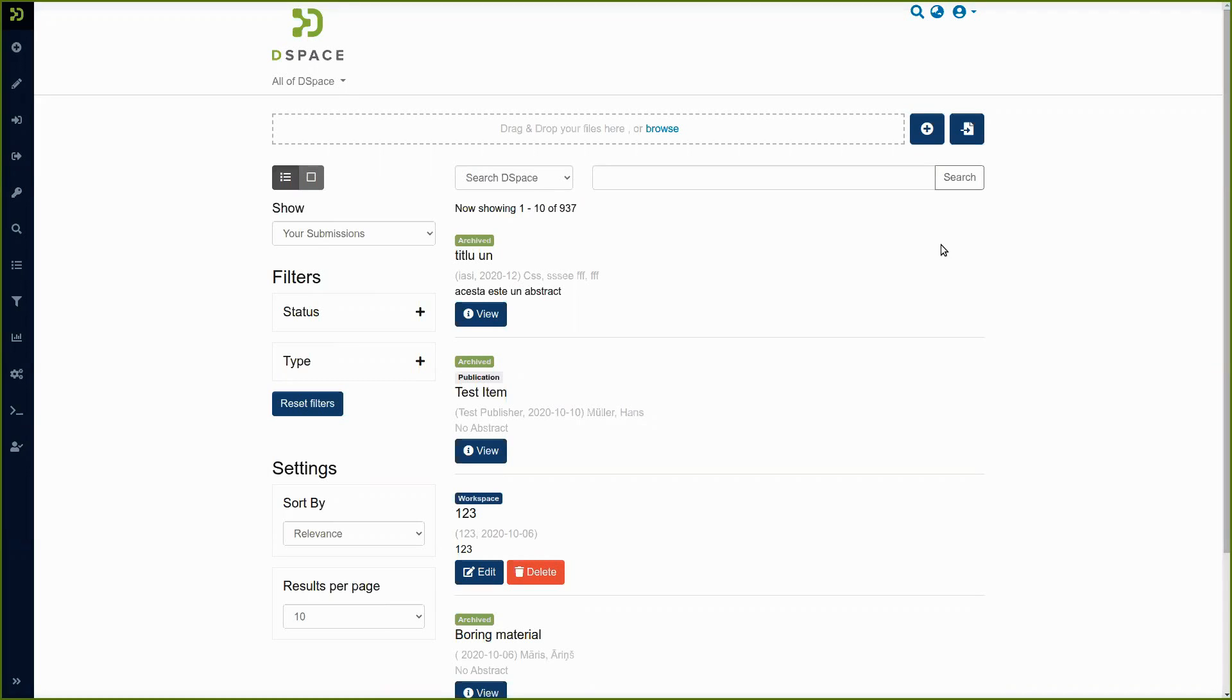There are two ways to import metadata of publications from external sources. This is a very useful feature because it allows to save time of the researchers and all the people who input metadata into DSpace.